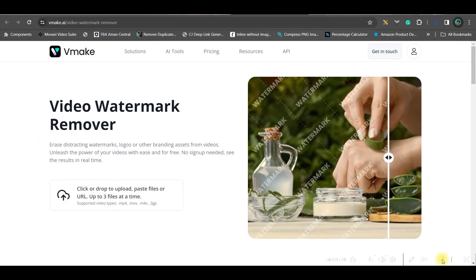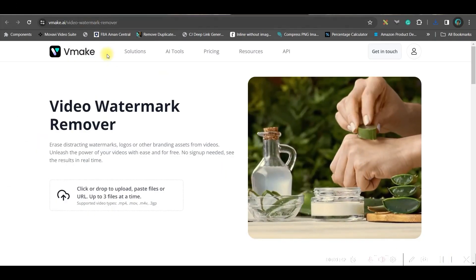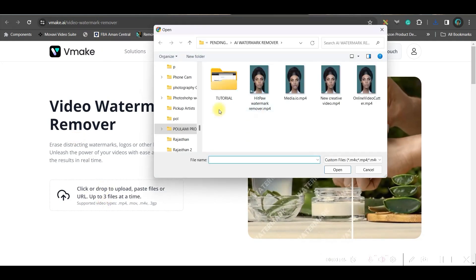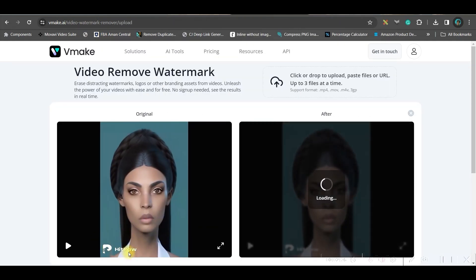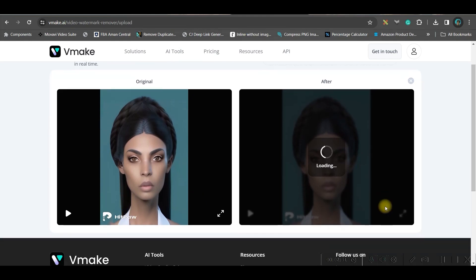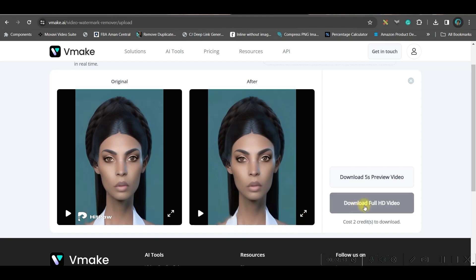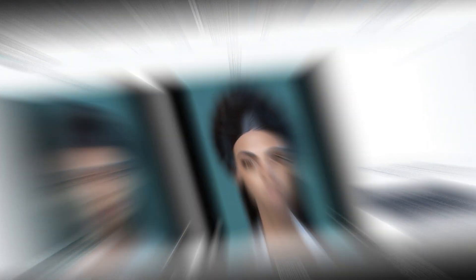The next software is called Vmake Watermark Remover. Just upload the file — I've taken the Hitcore-watermarked version here to show how Vmake removes it. And voilà, this is the final result. Go to 'Download Full HD Video' and it will get downloaded.